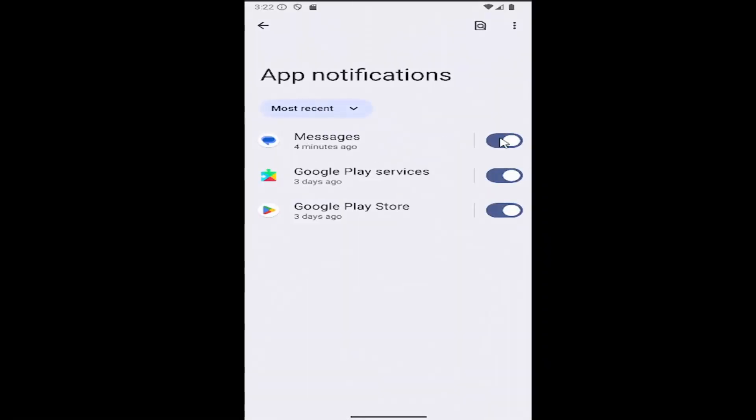And then at this point, you can toggle any of these apps on or off depending on your preference. So if it's toggled to the right and it's lit up blue, it means it's turned on. Otherwise, if it's to the left, like you see right here, it means it's disabled.